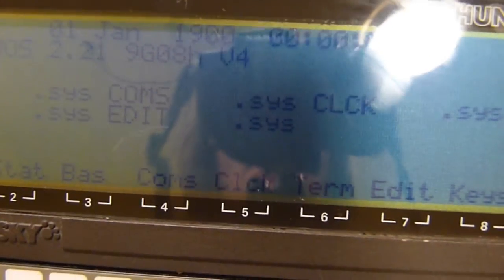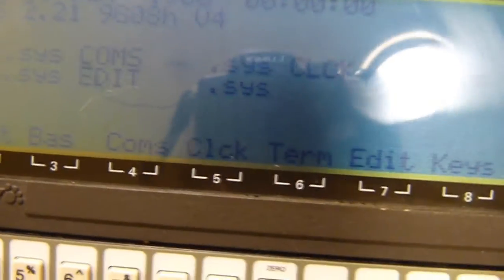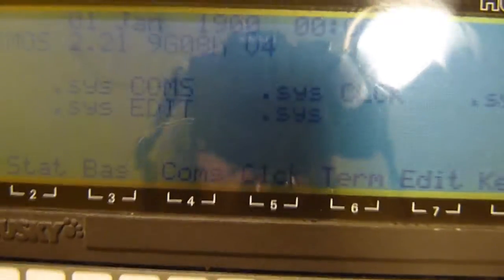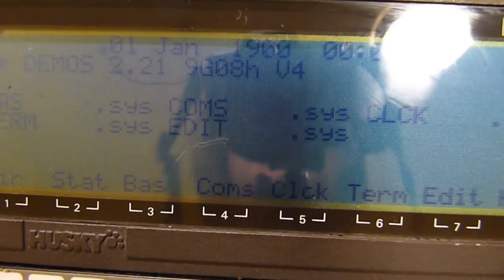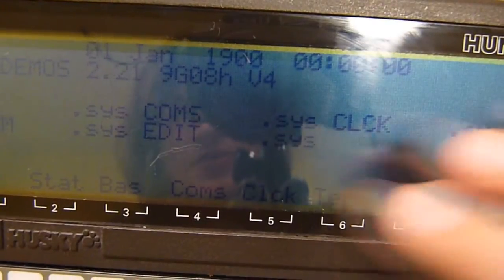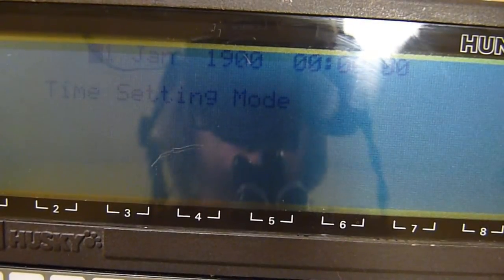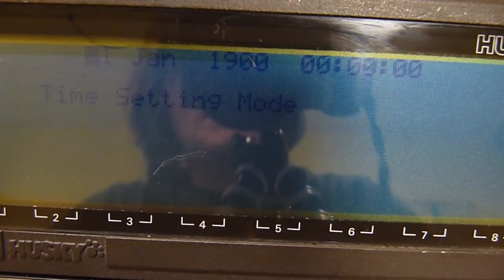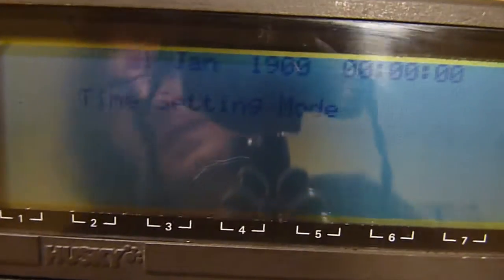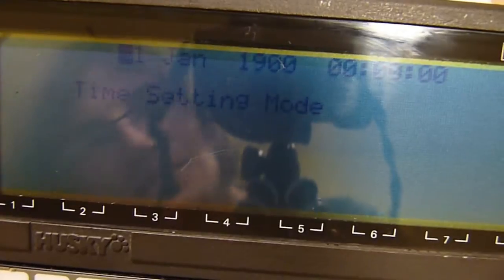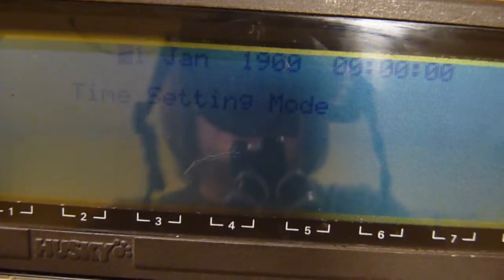Now we want to set the clock, which will be Ctrl+FN, and you see where it says CLCK—that's clock. Five time setting mode, and it doesn't say anything else, so you will find that is a bit of a problem.